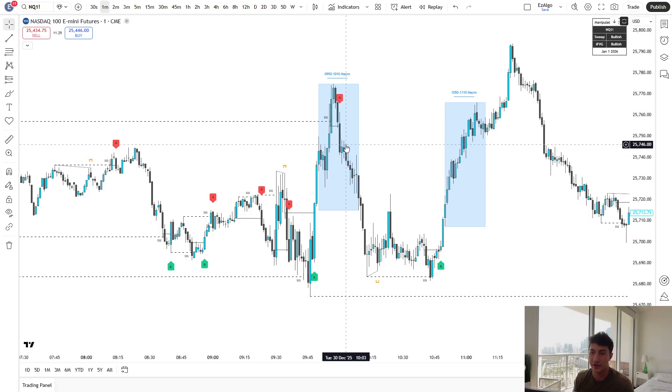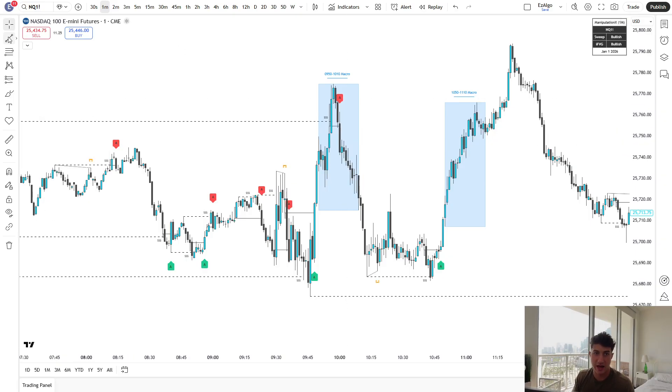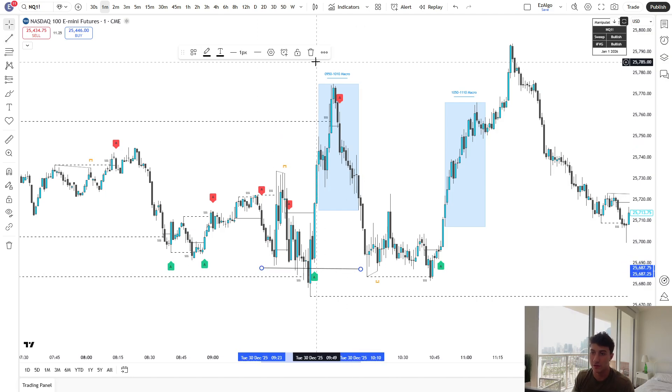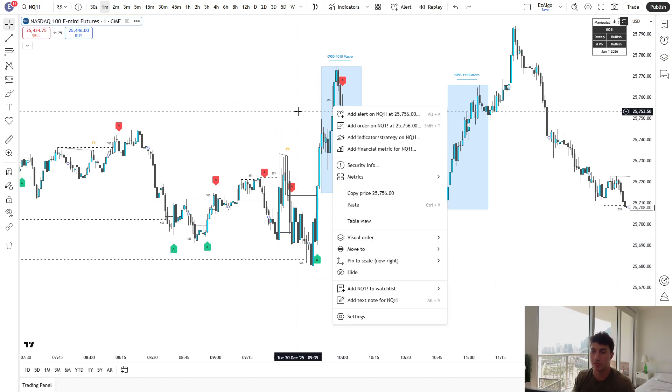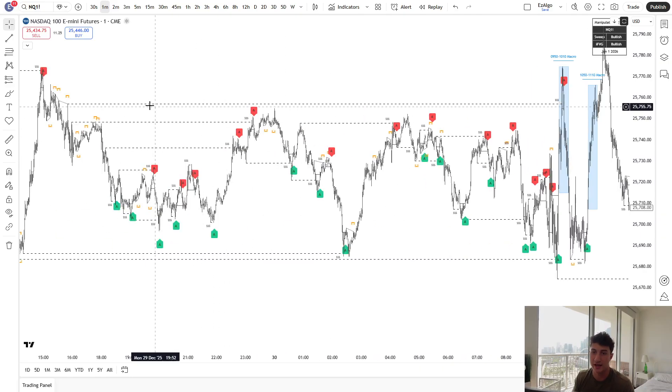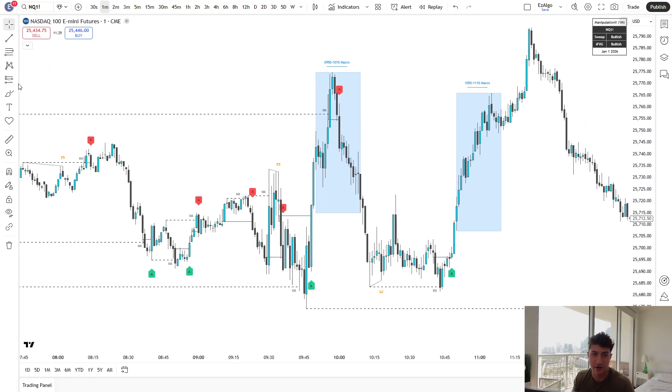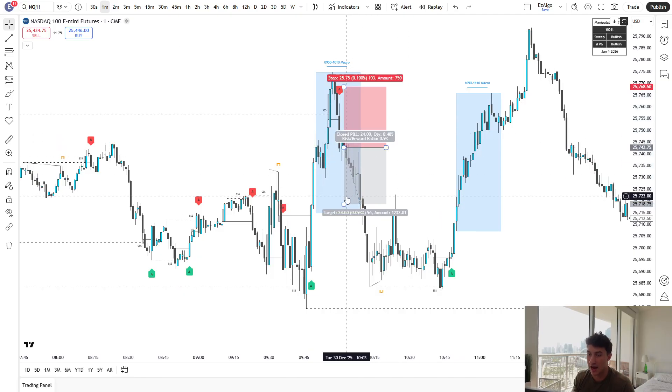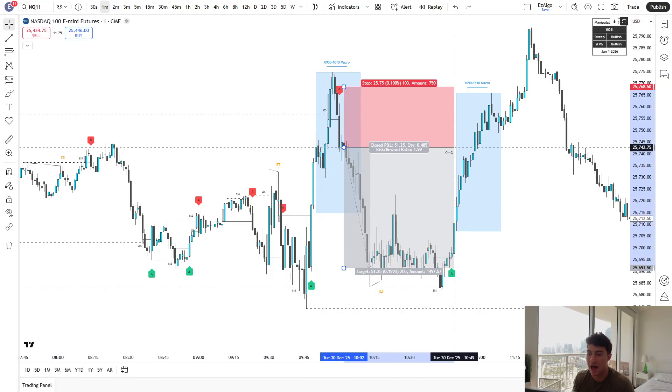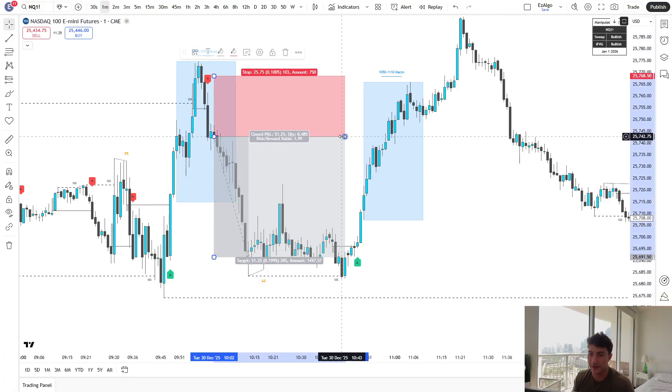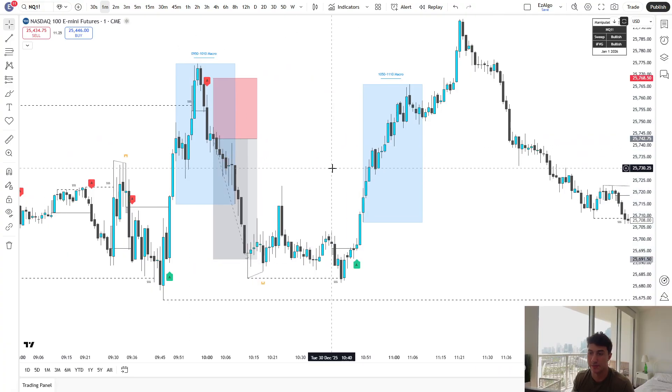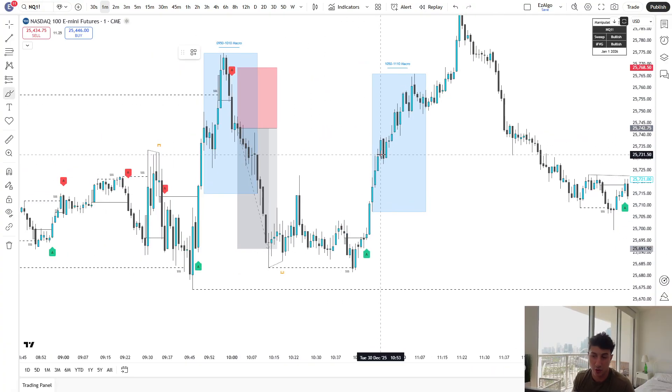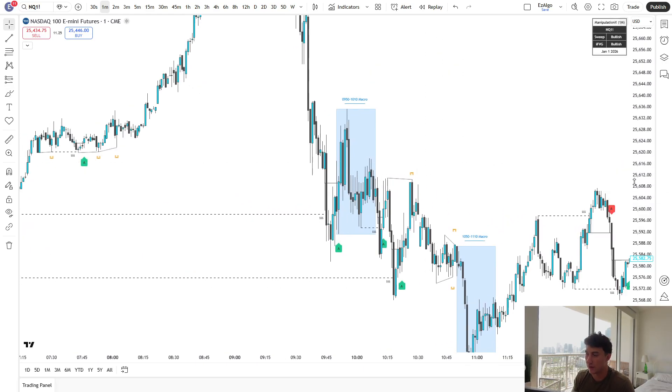Whenever you see you have an A rated or above setup that falls within the macro time, this is going to be a high probability trade. Again, looking back at this trade on Tuesday, I saw we had market open. Price took out liquidity at the lows. We got our A rated setup right here. Price ran towards the external liquidity at the highs. And then we got this very clear V-shape reversal with an A rated setup right within that macro time. So this is going to be a high probability trade, a high probability setup.